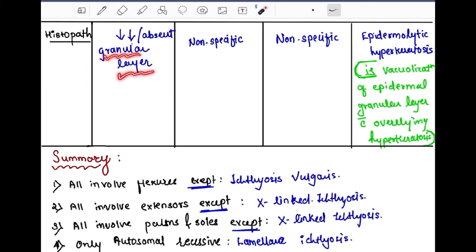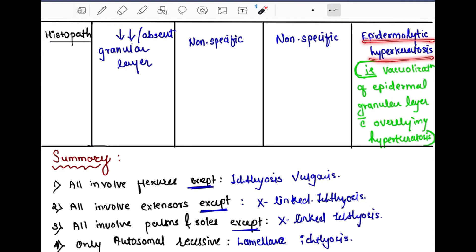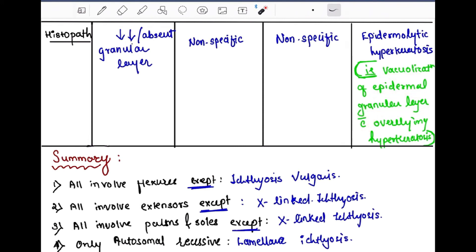In histopathology, ichthyosis vulgaris shows a granular layer of epidermis that can be decreased or absent. X-linked and lamellar ichthyosis show non-specific histopathology. Bullous ichthyosis shows epidermolytic hyperkeratosis on histopathology, which means vacuolization of the epidermal granular layer with overlying hyperkeratosis.